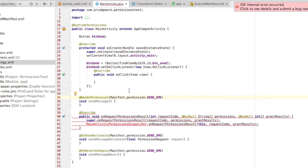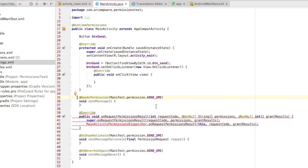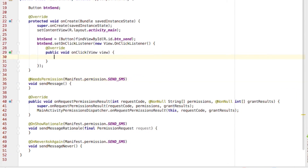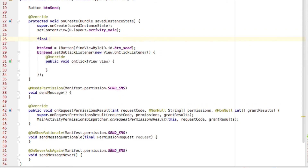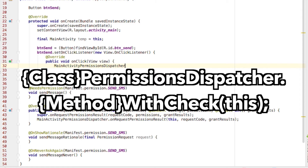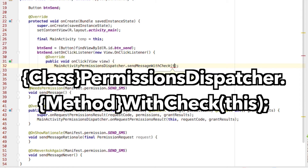Go ahead and wait for that to build — it's going to take a while, so check out some other videos and come back. Now let's save this into a variable so we can use the main activity instead of the OnClickListener in the onClick method. In the onClick method, type MainActivityPermissionsDispatcher.SendMessageWithCheck, and then as a parameter, pass Temp — or if you're calling it outside of a lambda, use this.